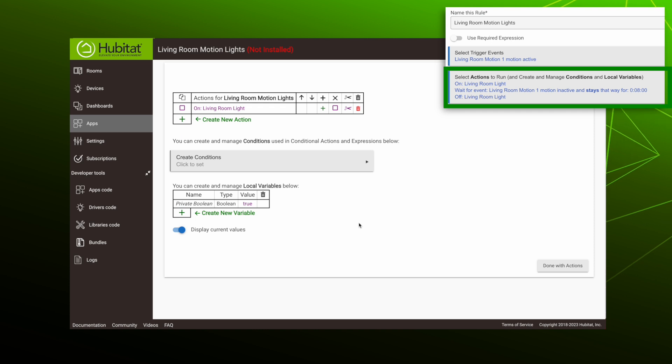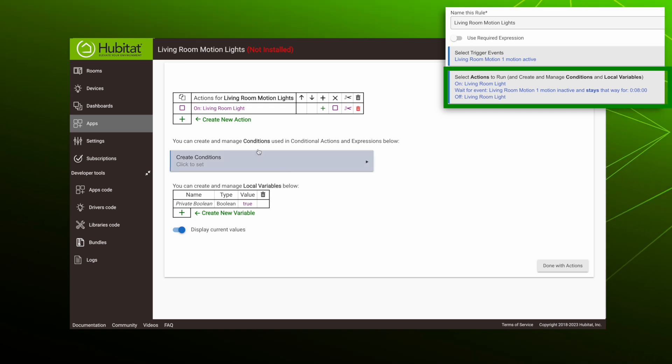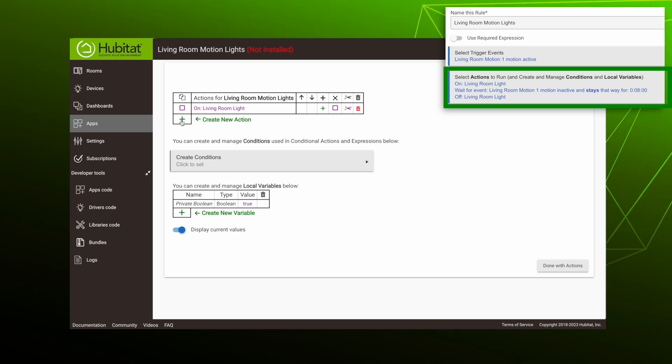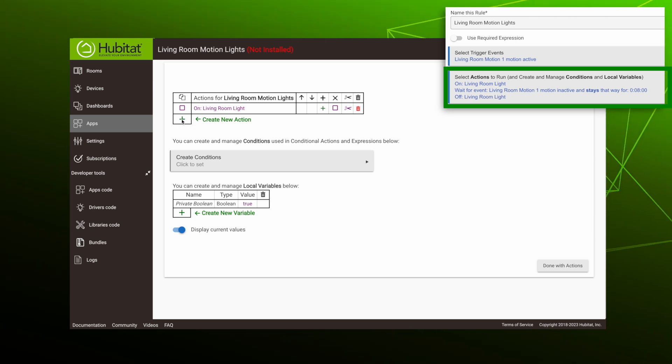As you build out your actions, they will fill into this table here. Once we get a few more actions added, I'll show you how these icons can be used to edit your actions. But now let's move on and create another action with the plus sign.